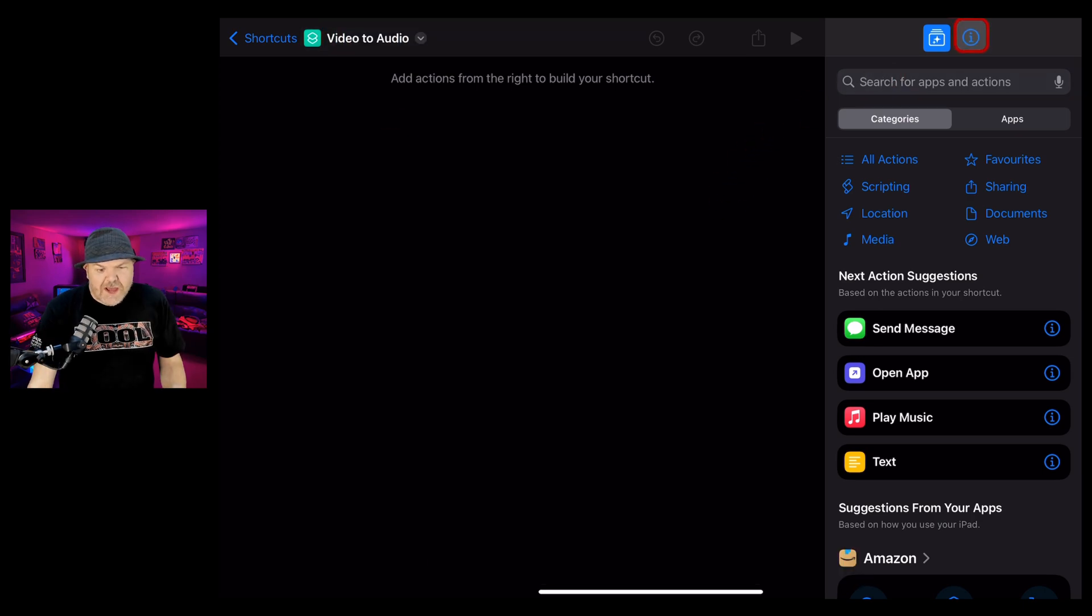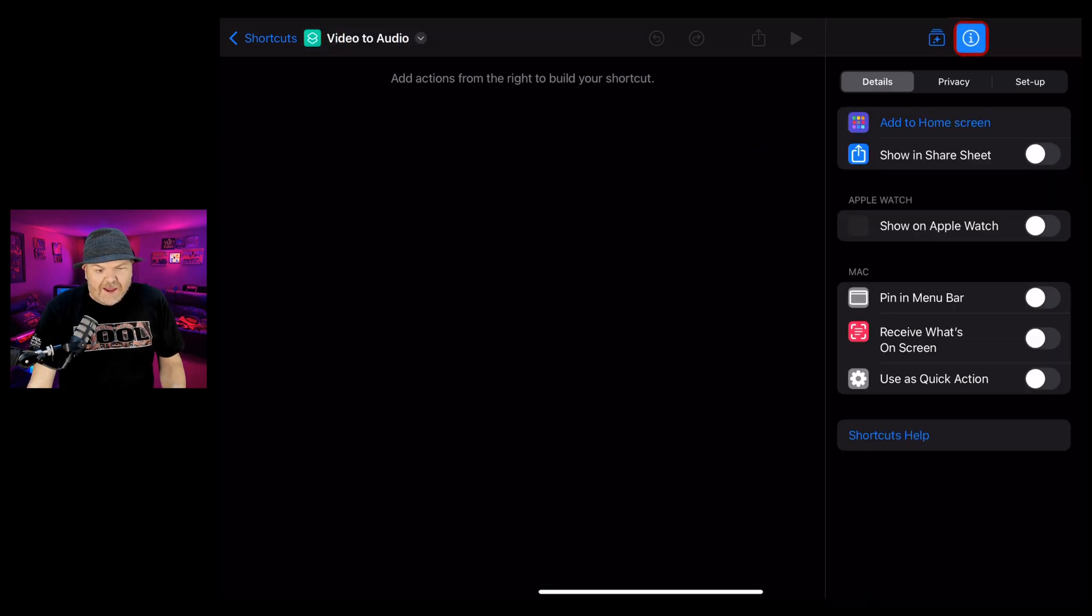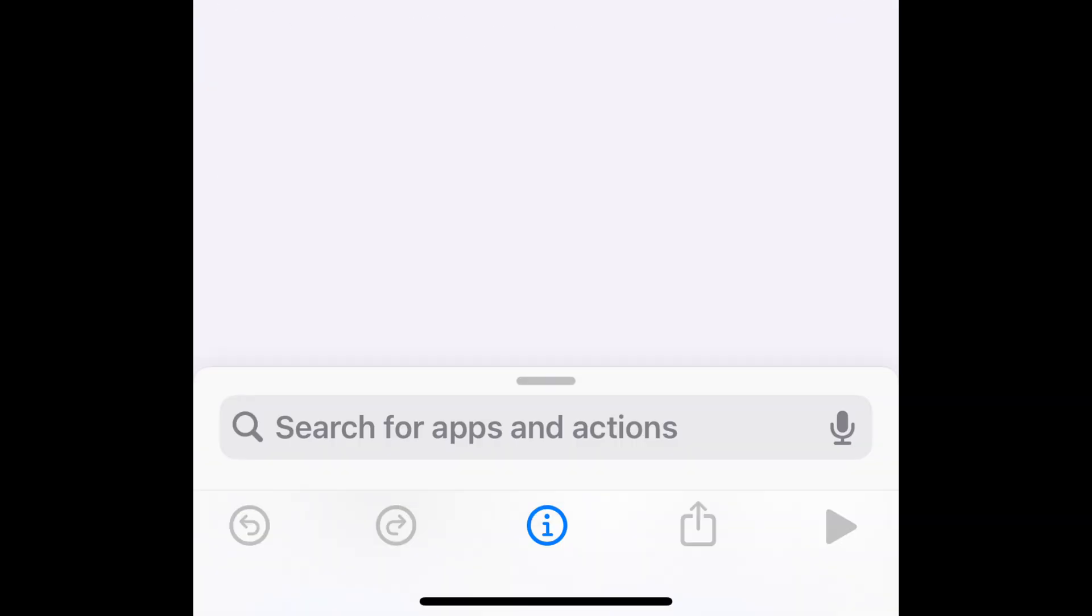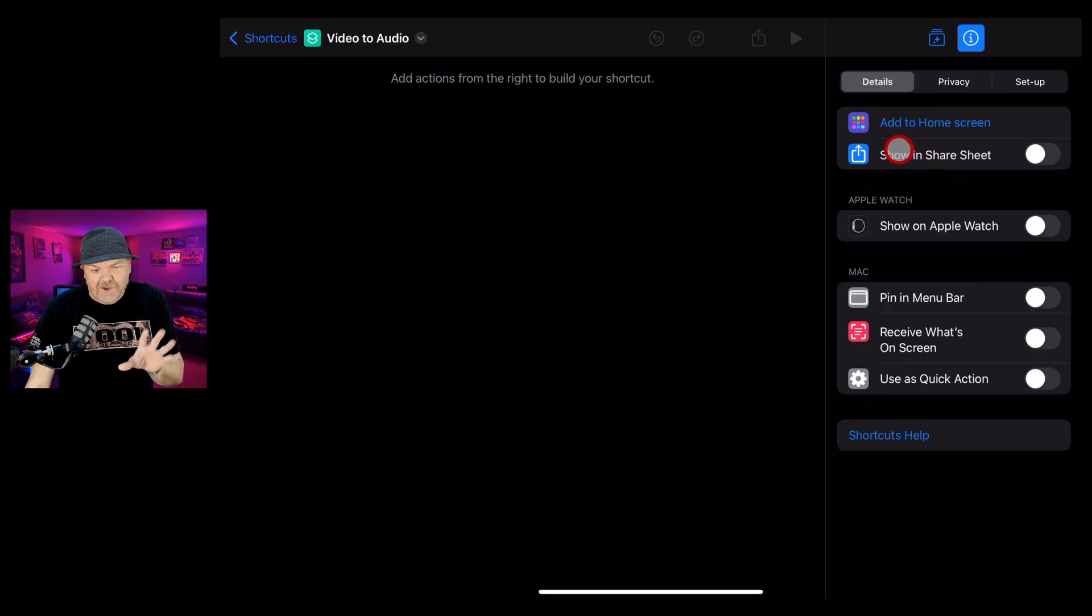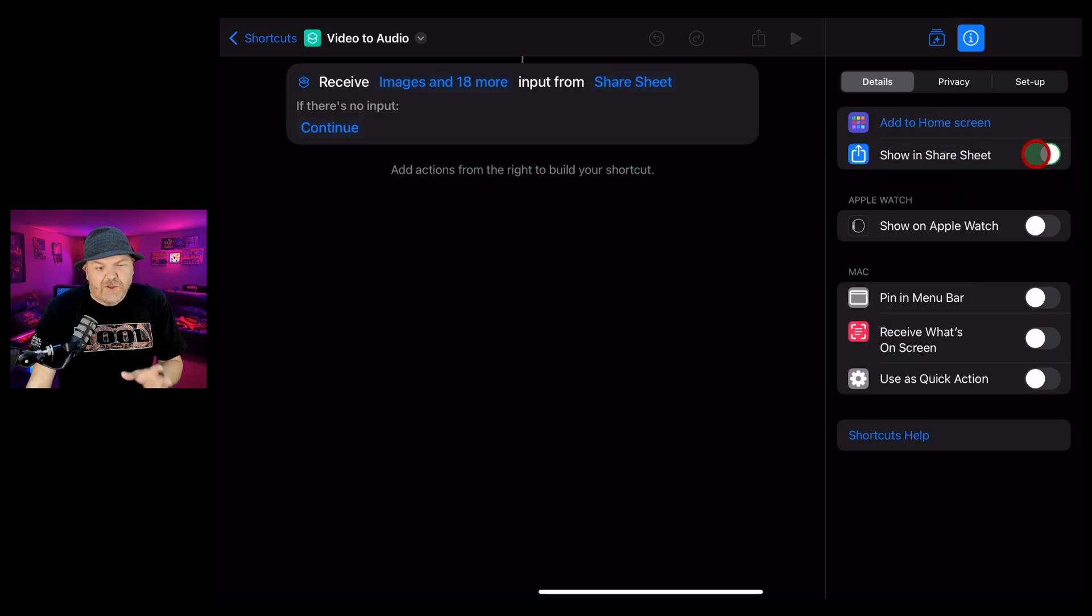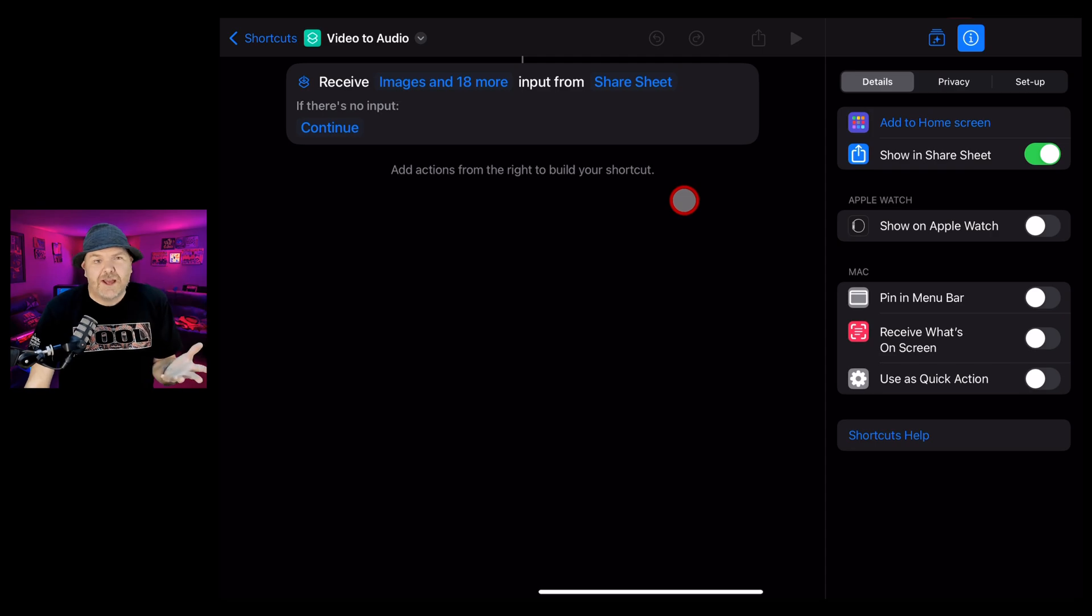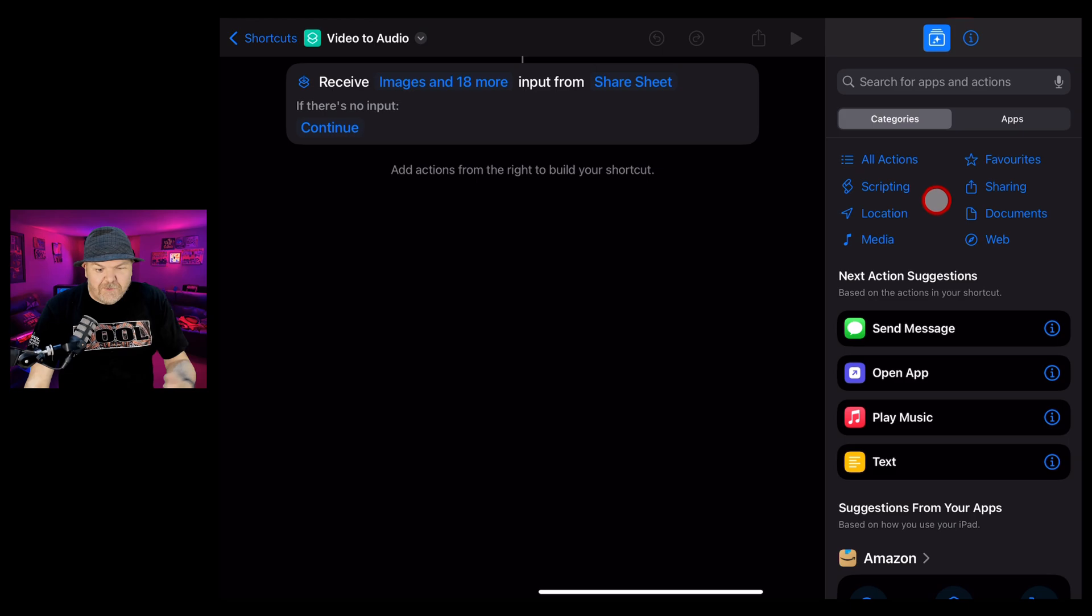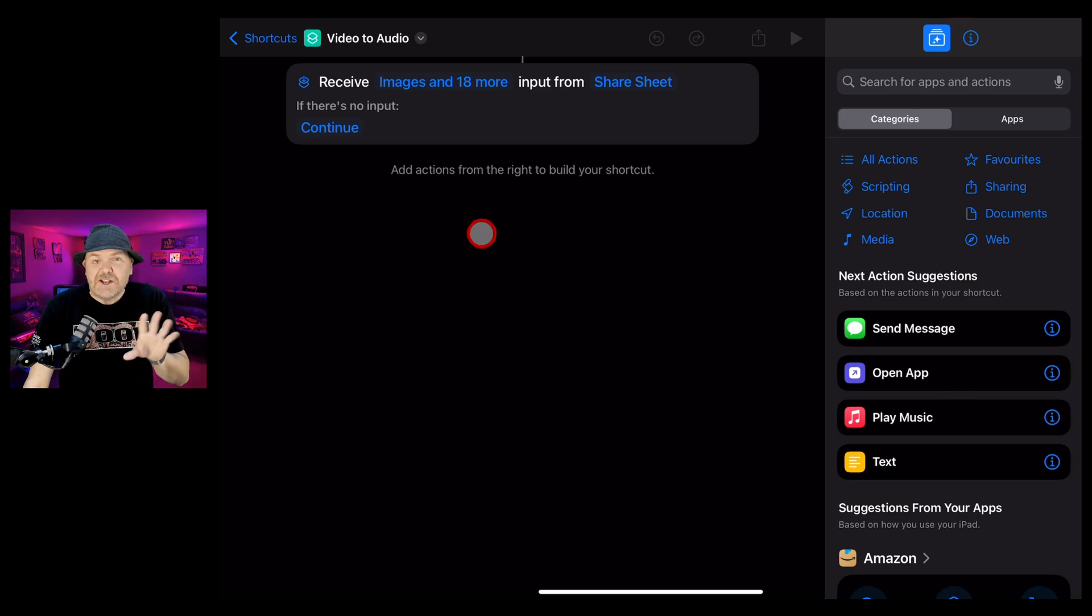Now over on the right, tap on the information icon. This will be at the bottom of the screen if you're on iPhone and select show in share sheet. This will make sure that we can use this shortcut from anywhere in iOS or iPadOS. Now tap on this icon to go back to our shortcut options.